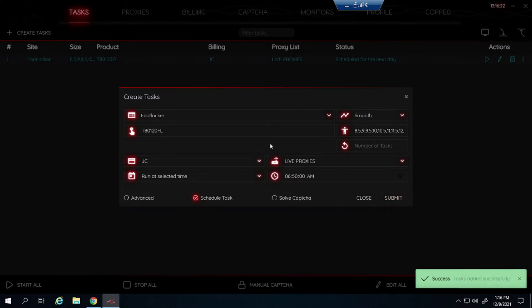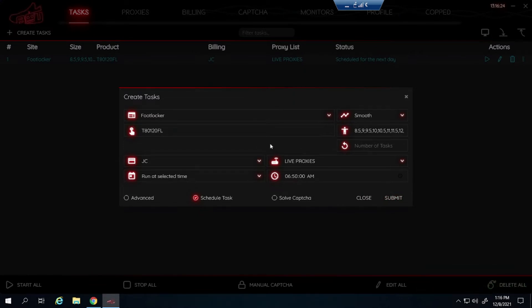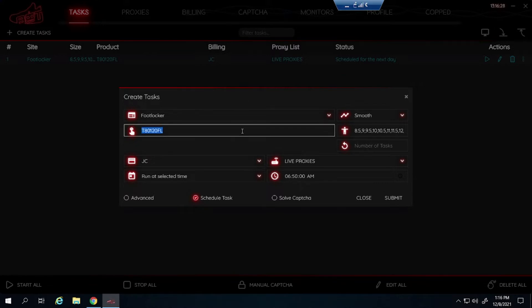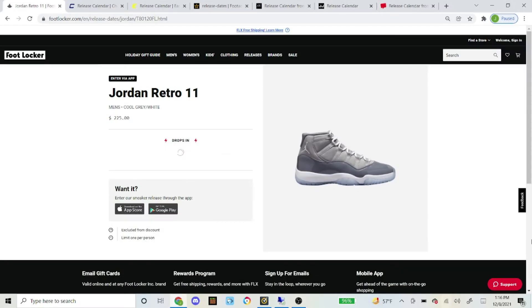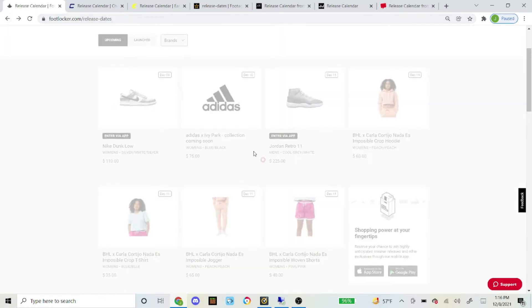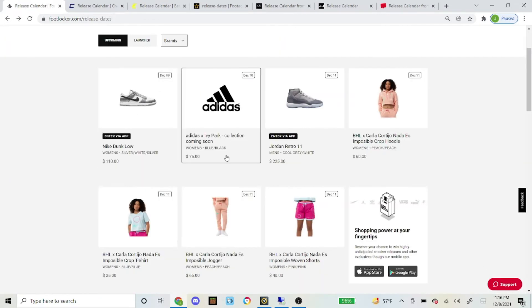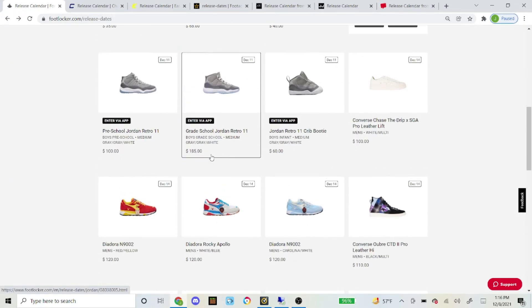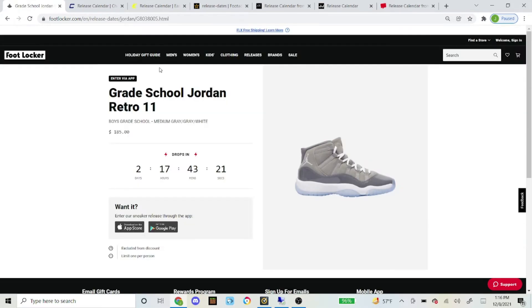And that's pretty much how you set up your NSB bot for Foot Locker for the men's pair. Let's get the SKU for the grade school pair too because I'm probably going to go for that and I'm not sure if you guys are or not. But just in case you are, I'm going to get the SKU. Here it is, the grade school pair for the Cool Grays.